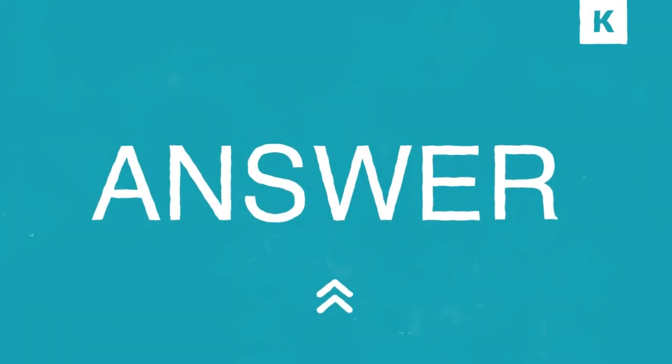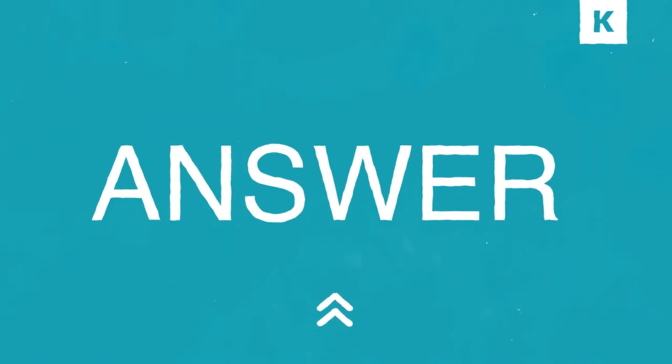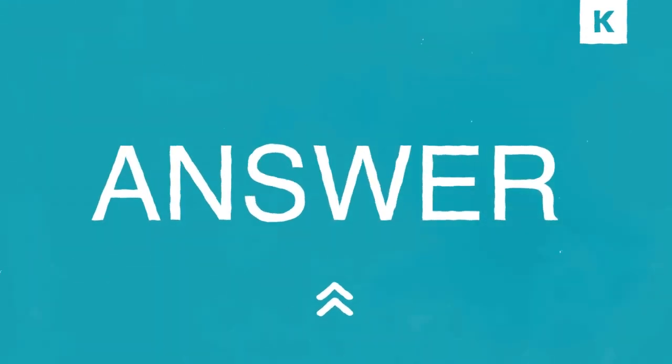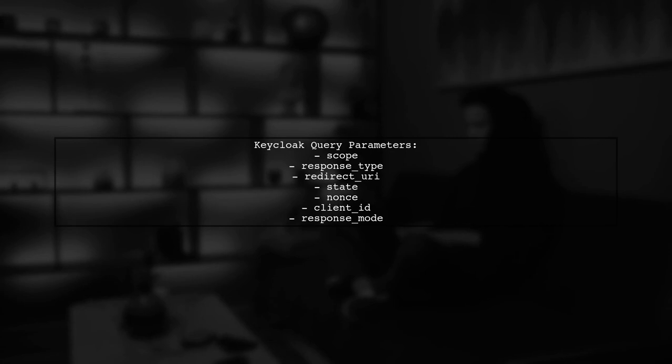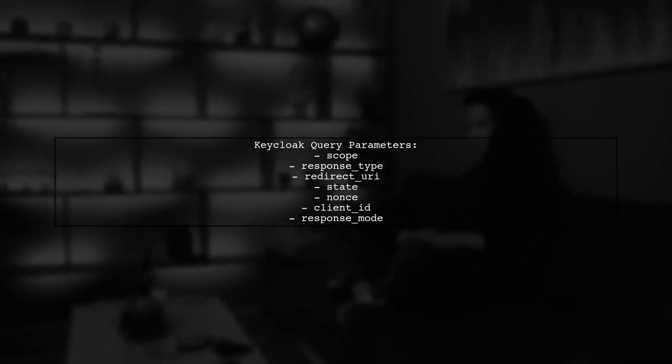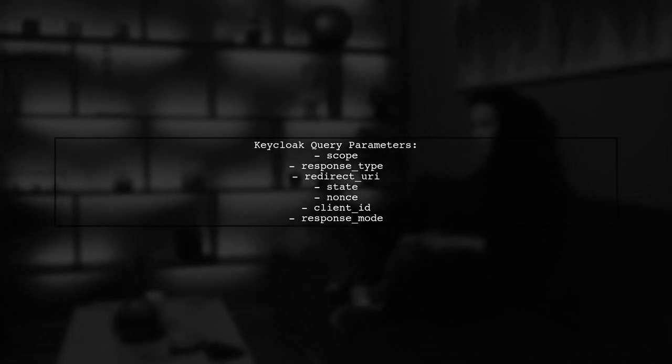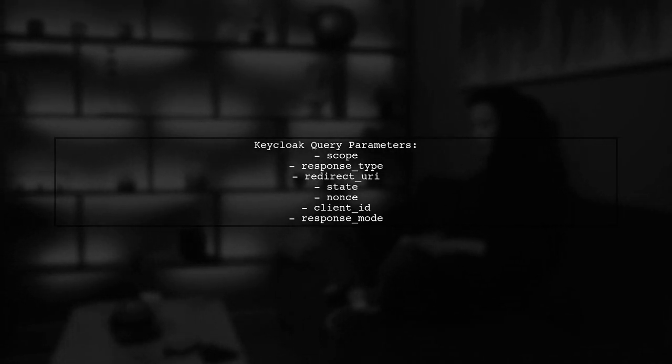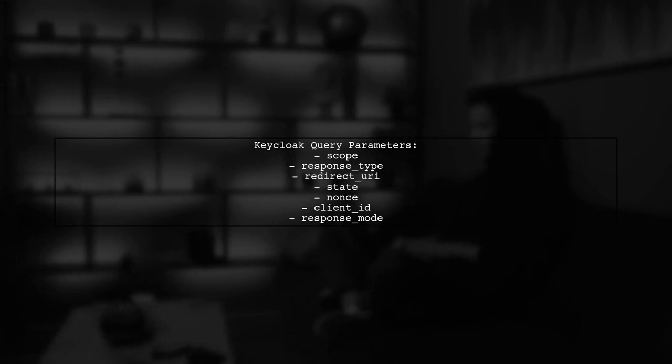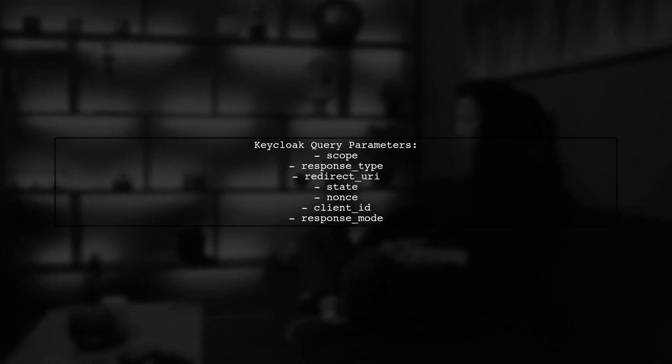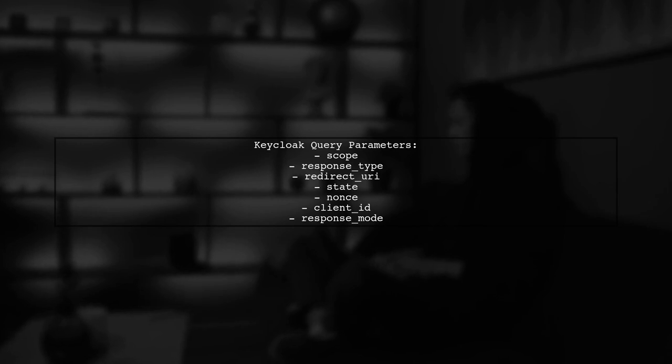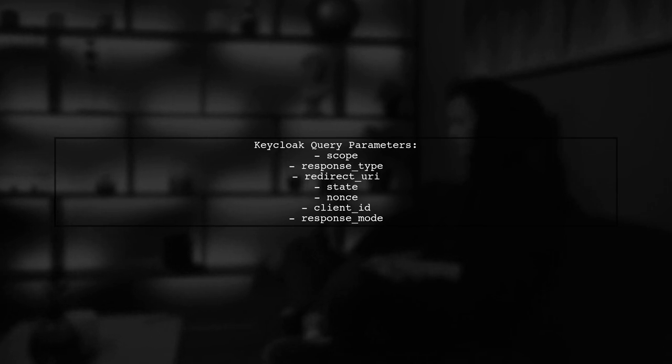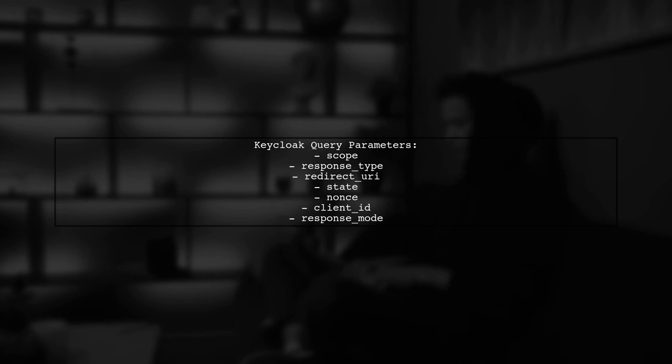Let's now look at a user-suggested answer. In a similar situation with KeyCloak, the user needed to access query parameters in a custom login theme. They discovered that certain parameters like scope, response type, and redirect URI can be accessed within the FreeMarker login forms provider.